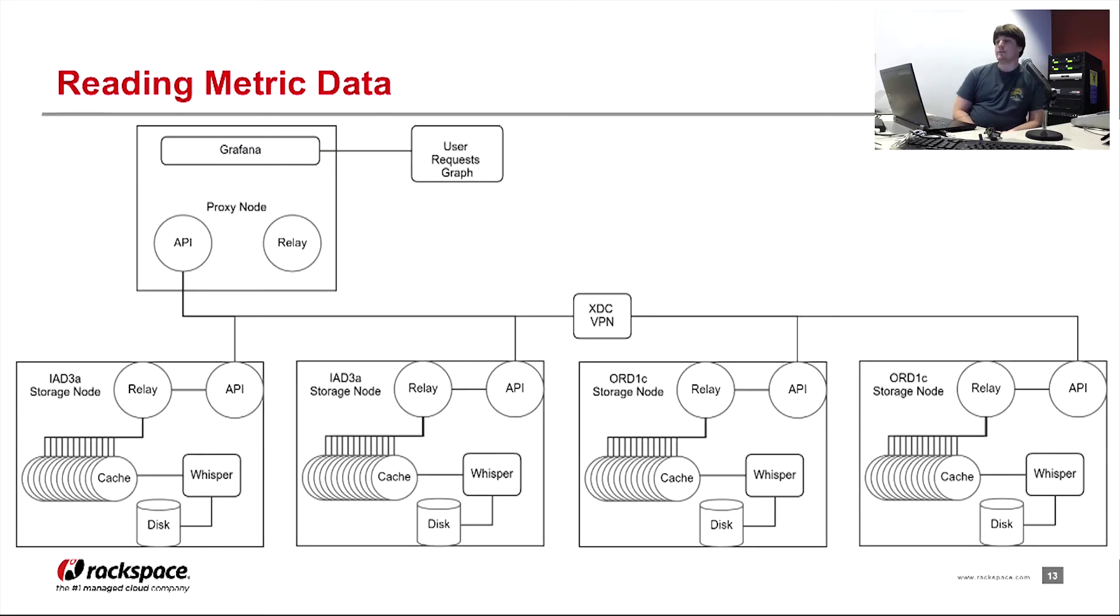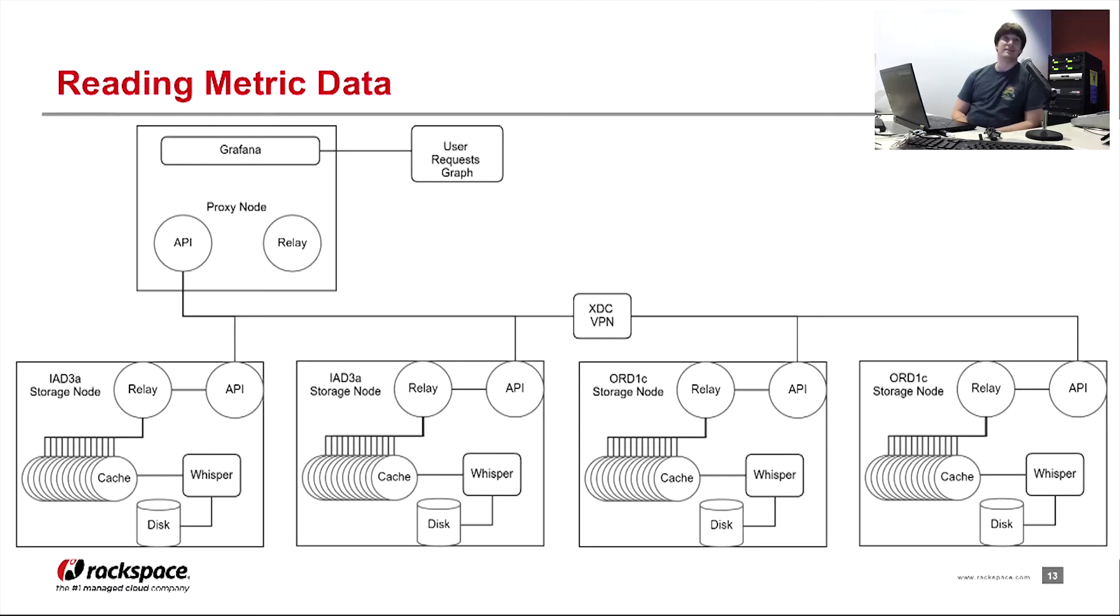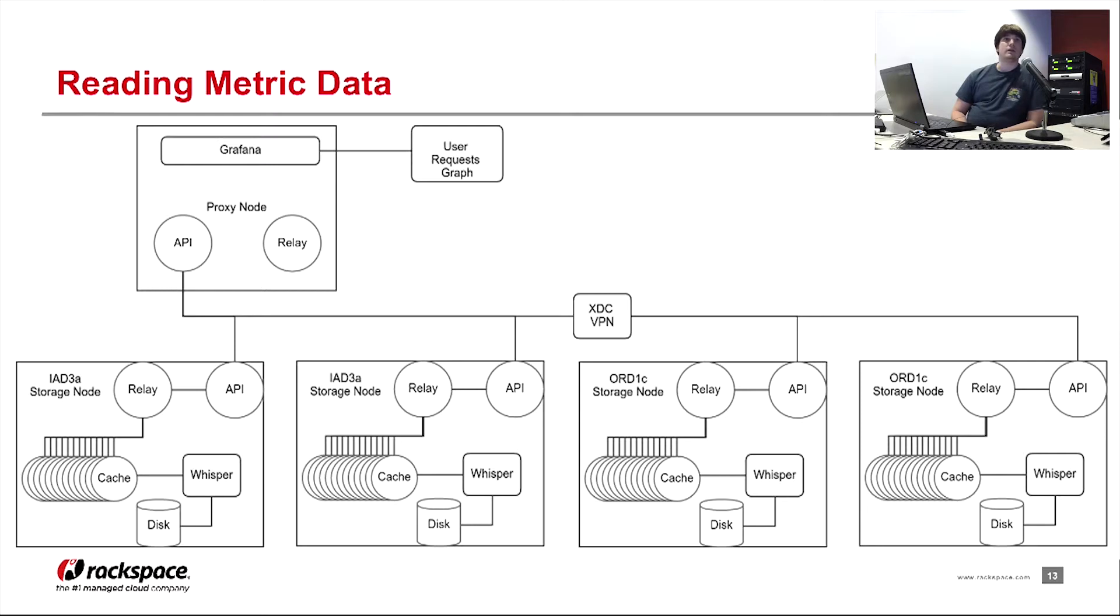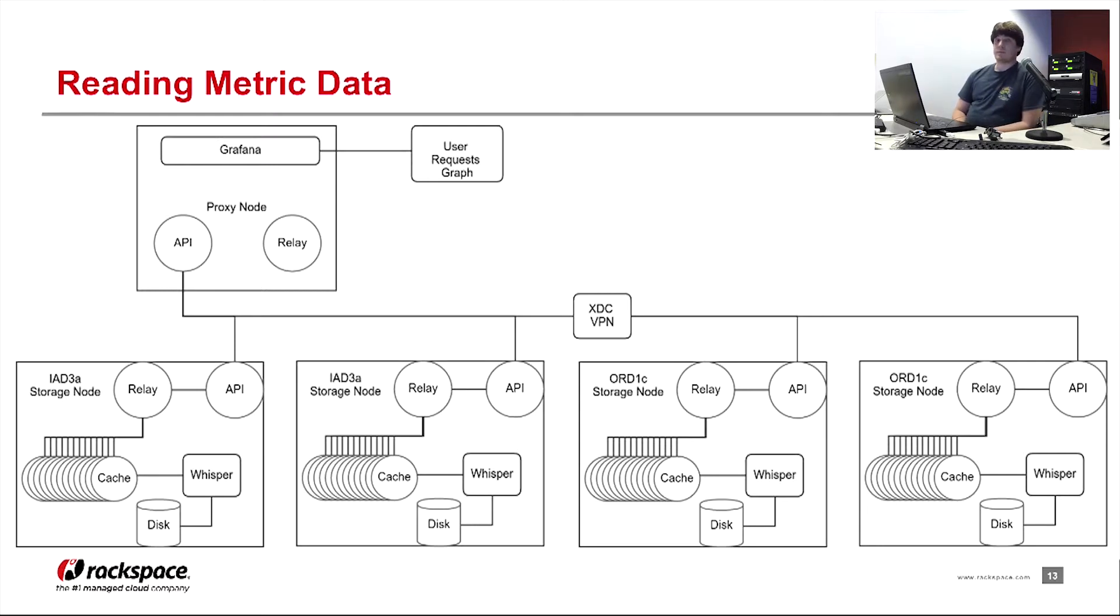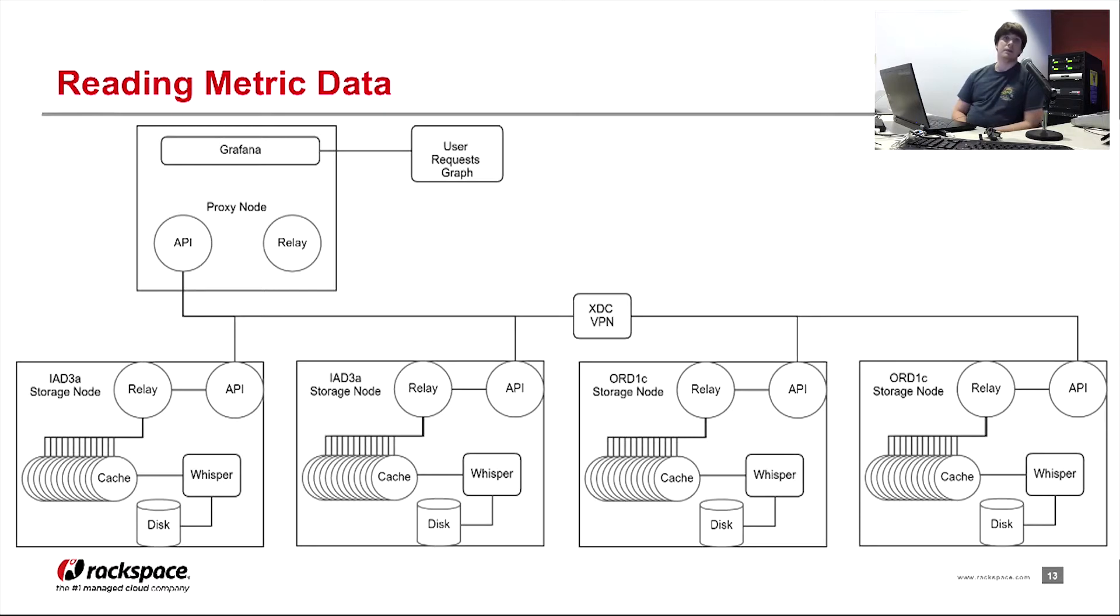Now, the reading metric data is a little bit more complicated. We have a single proxy node that knows about every single storage node in the entire cluster across DC. The reason for that is the way Graphite clustering works, which is how we set up our multi-DC environment. In the carbon configuration for the proxy node, there is a list of storage nodes that it knows about. Specifically, the port that the API is listening on.